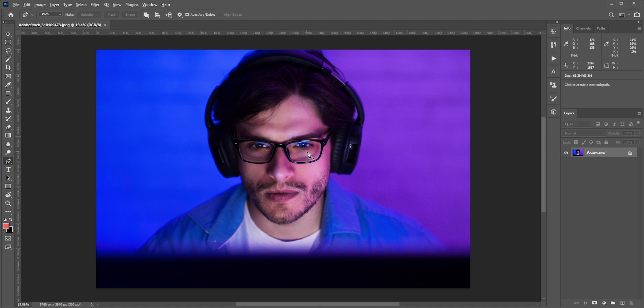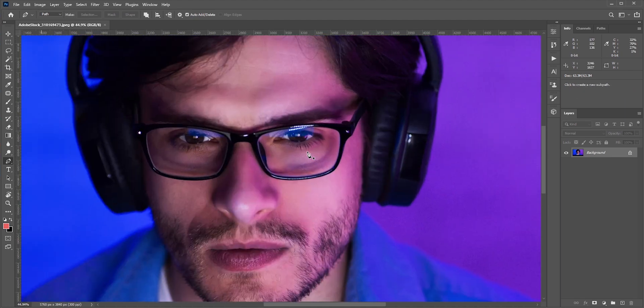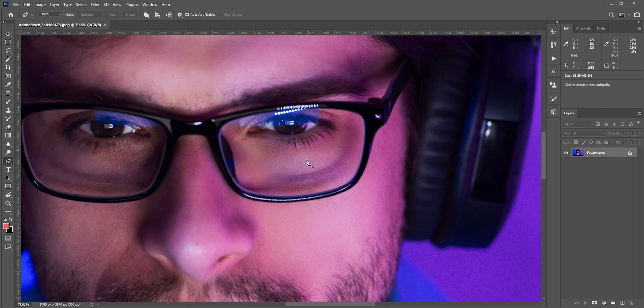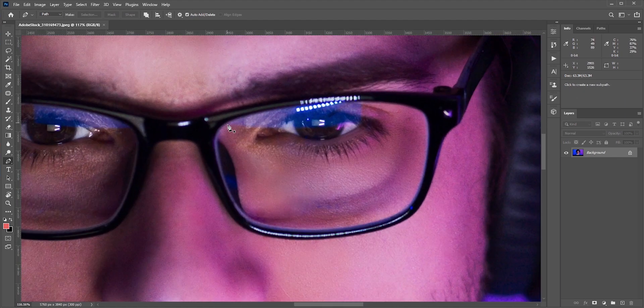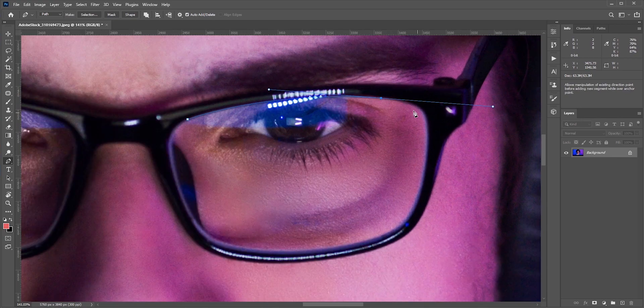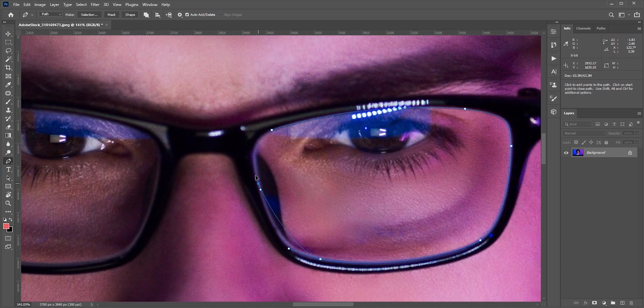First we need to make a selection around the eyeglasses. For this, I'll be using the pen tool. Zoom it so that we can select it properly. You can use any other selection tool if you want to.